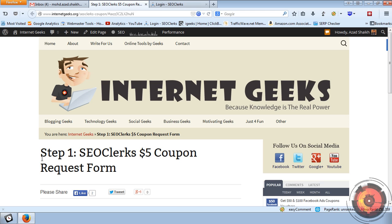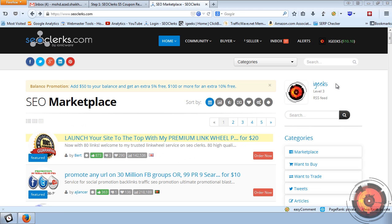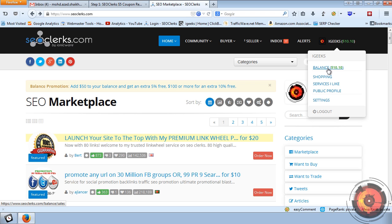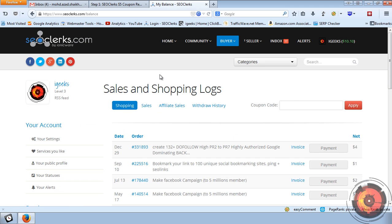To apply your coupon, login to your profile. Once you login, click on your username and then click on balance, then click on shopping. You can directly go to this page using seoclerk.com/balance, and here you will see the coupon code box.